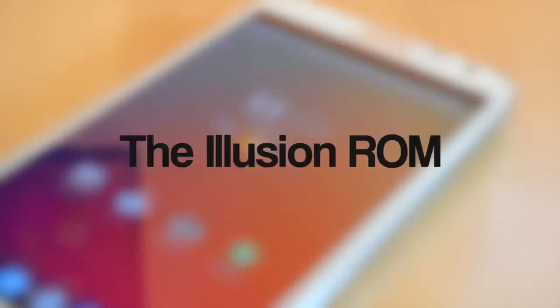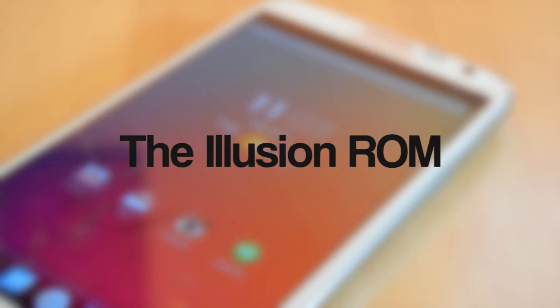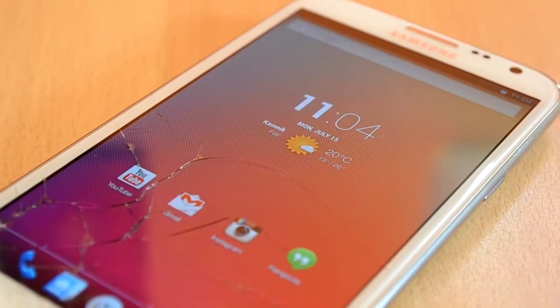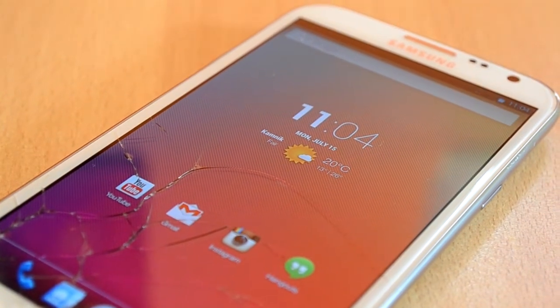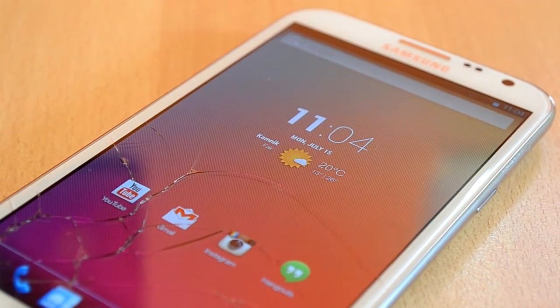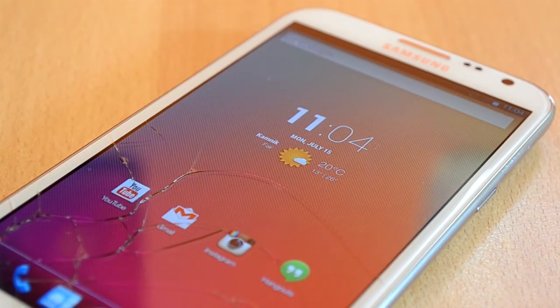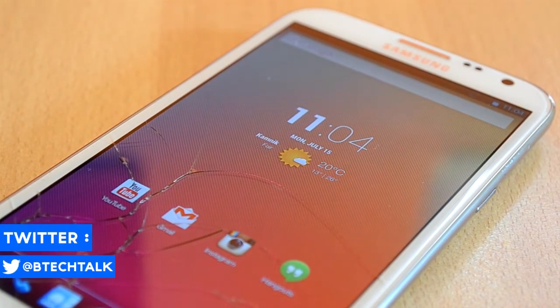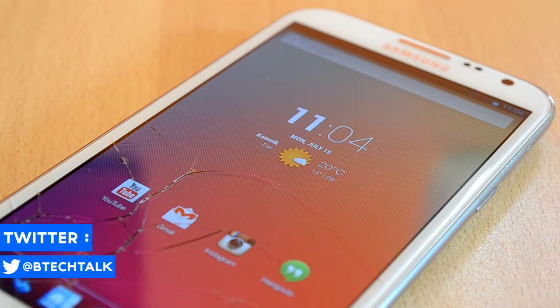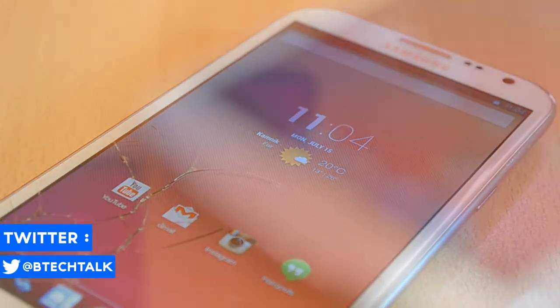How's it going everyone, today I'll be reviewing a ROM called Illusion ROM for the Samsung Galaxy Note 2 or the N7100. Before we start I just want to say that I'm sorry about the screen, but don't worry as I'll be fixing it really soon and jump right into this video.